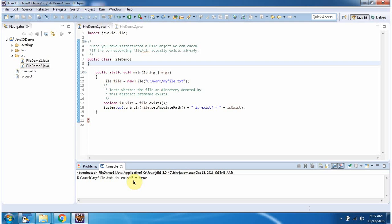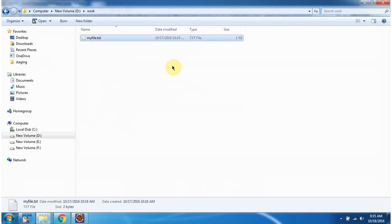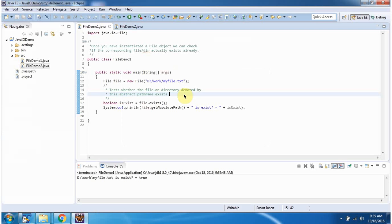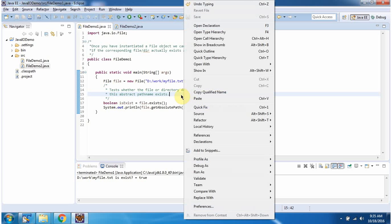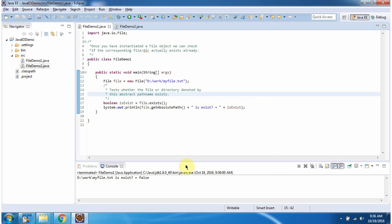So it returns true. If I remove this file and run this program again, it will return false because the file is not there. And you can see it returns false.